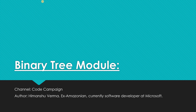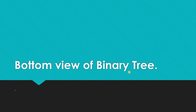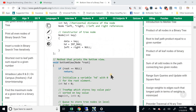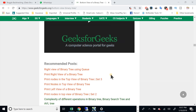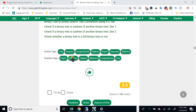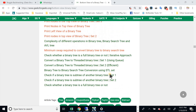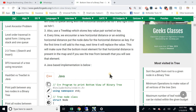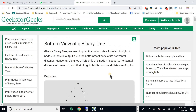Hello guys, this is Himanshu from CodeCampaign and we are continuing with our binary tree module. Today we are going to discuss the bottom view of the binary tree. This particular question is being asked in companies like Paytm, Amazon, Flipkart, Walmart, and CouponDunia. This is a very important question and that's why we are discussing it.